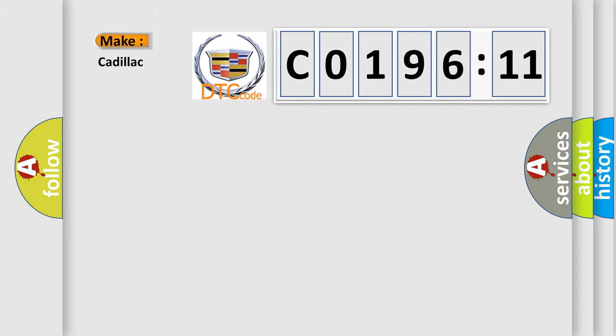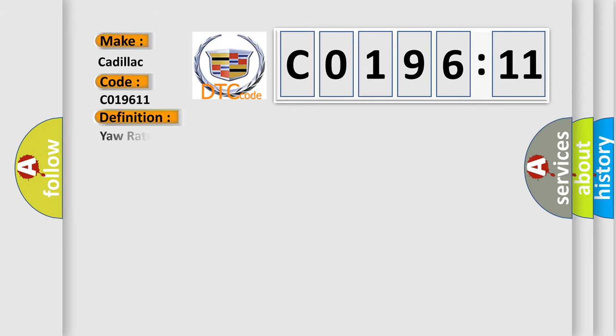So, what does the diagnostic trouble code C019611 interpret specifically for Cadillac car manufacturers?